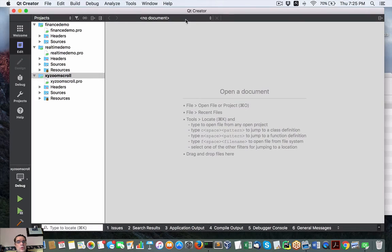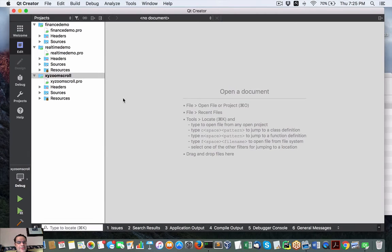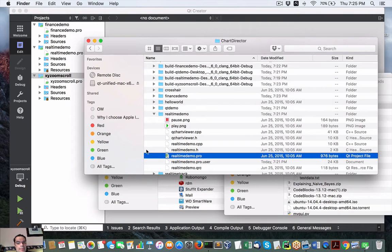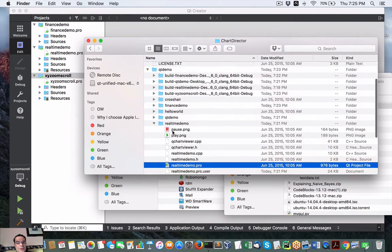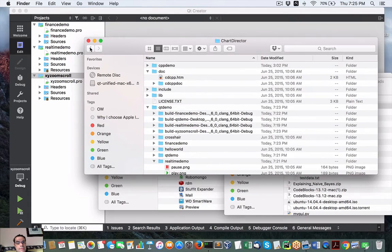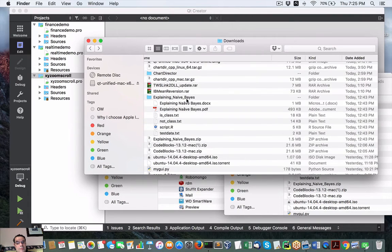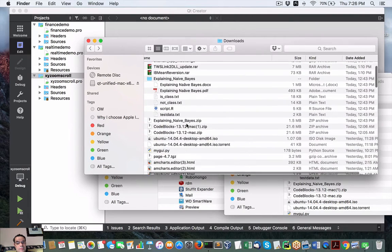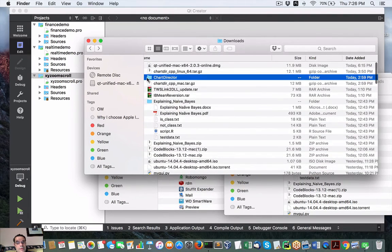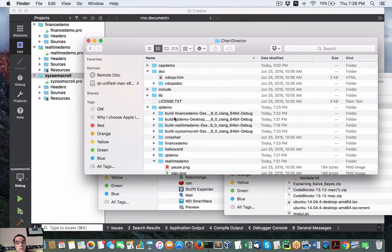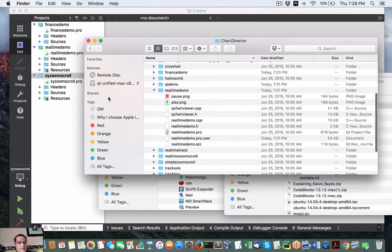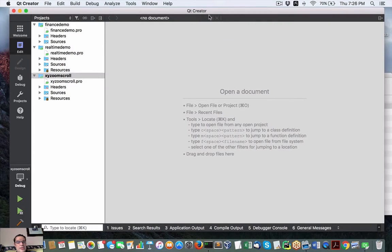We've got Qt Creator working on my Mac for once. I've been playing around with these projects from ChartDirector, which is right here. I've shown these in another video, previous video. If you come under here, you will get a Qt demo. I got some loaded up in my Qt Creator.